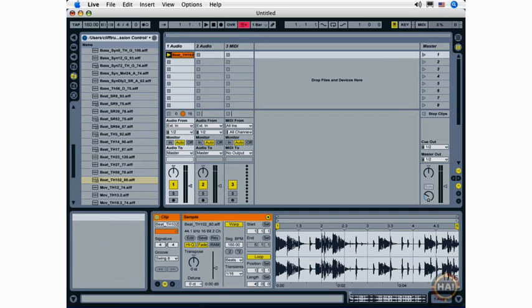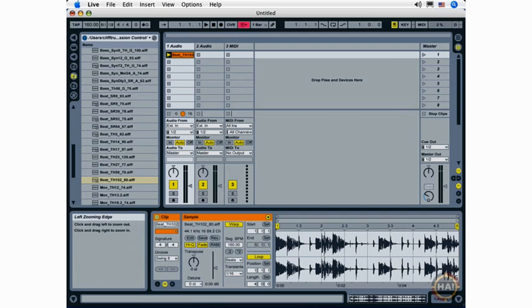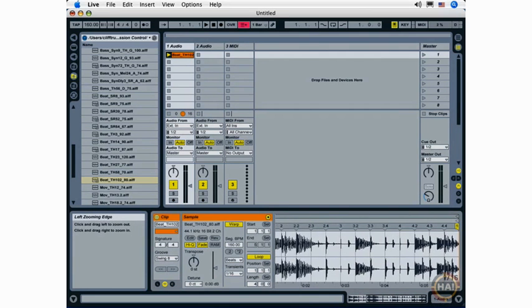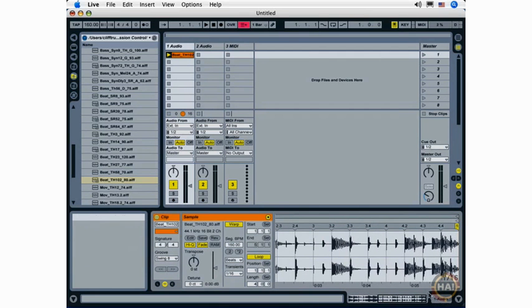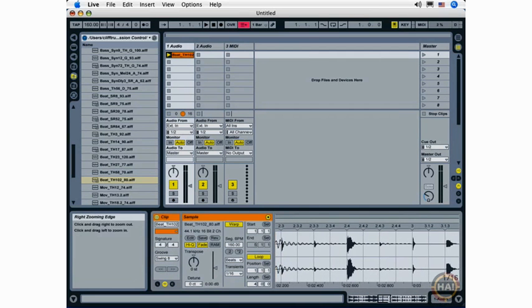I can also zoom in and out down here using what's called the clip overview. And as I move my mouse to the edge it turns into what's called the left zooming edge. And I can zoom in from the left or from the right.